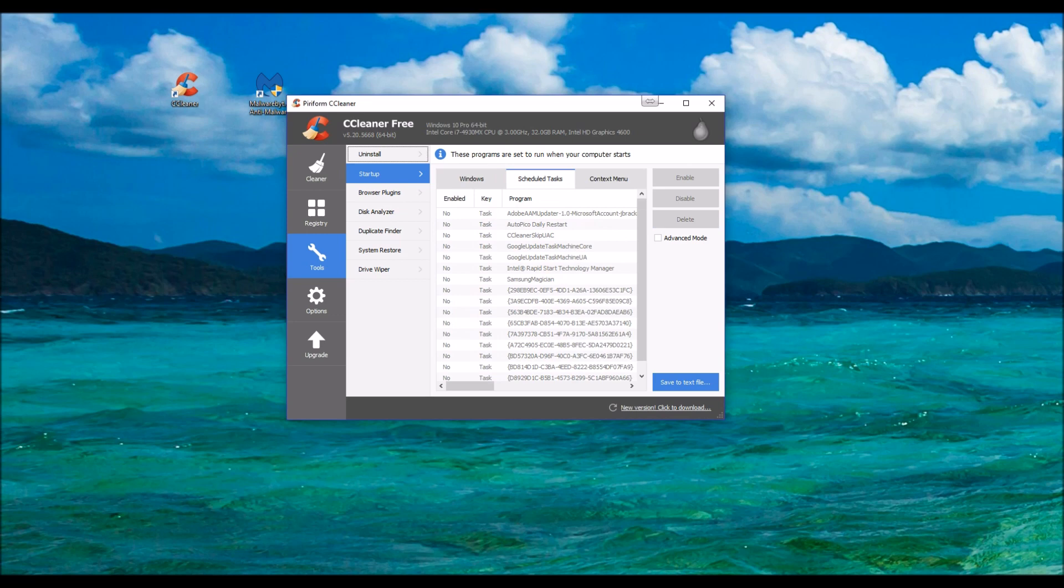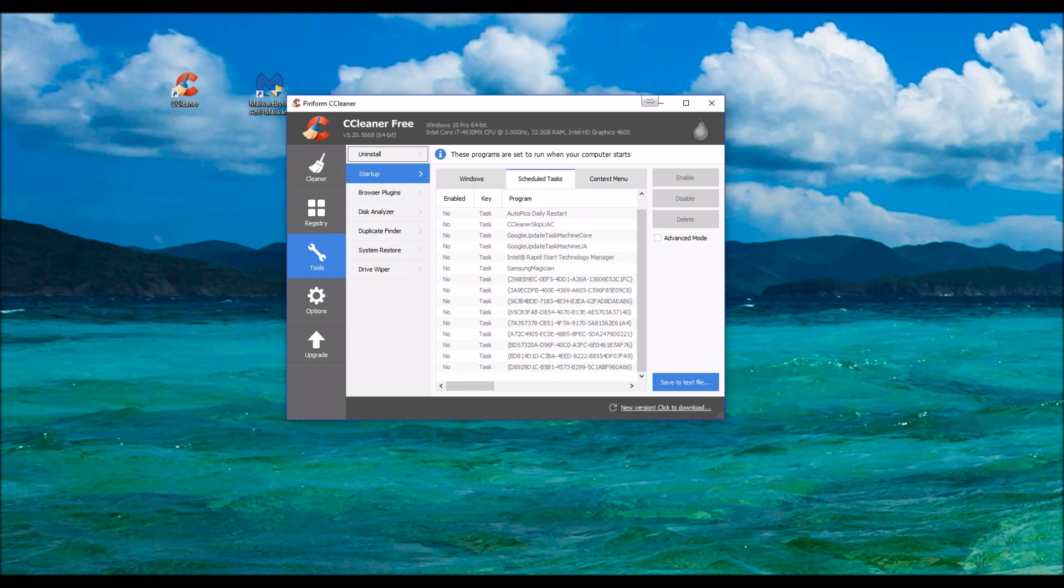And then Schedule Task, you can remove those as well. Context Menu. As you can tell I've minimized a whole bunch of them on there. And then you can close out of this.